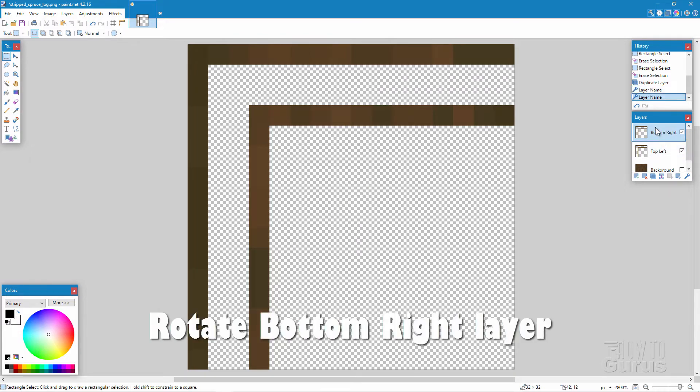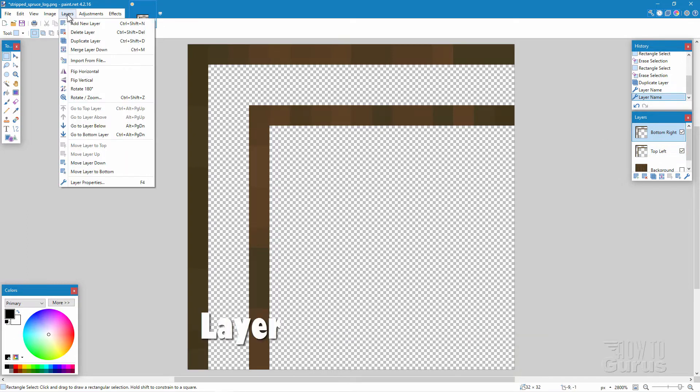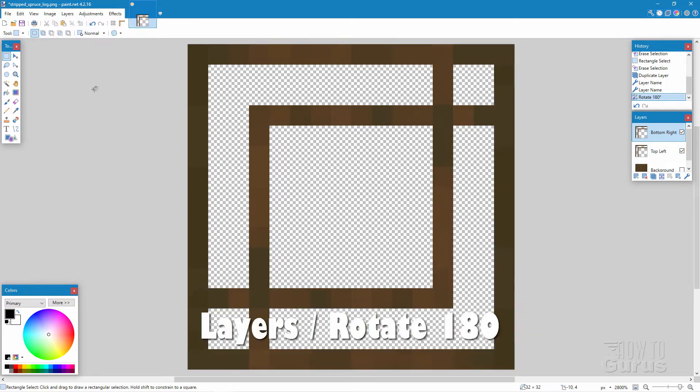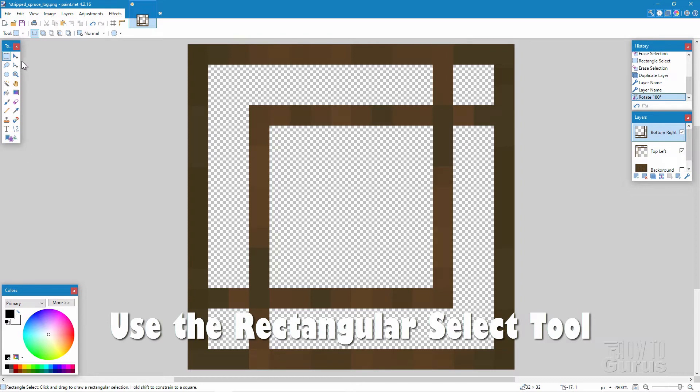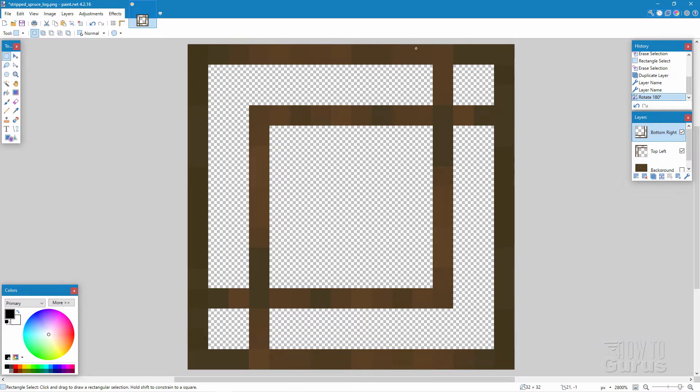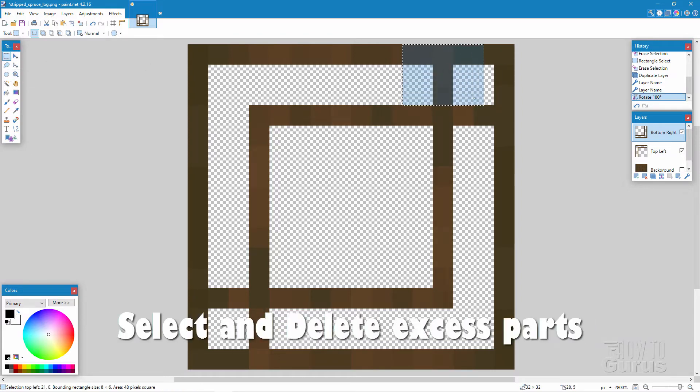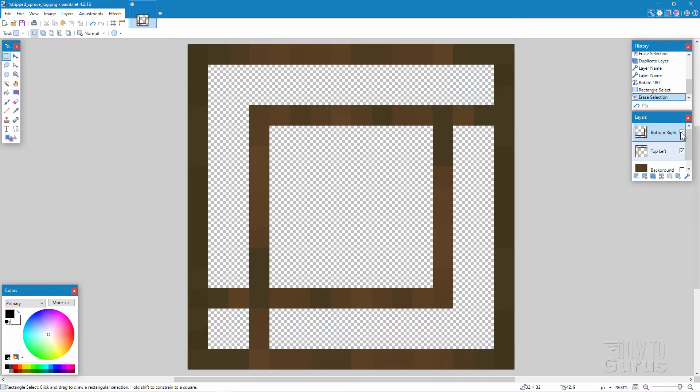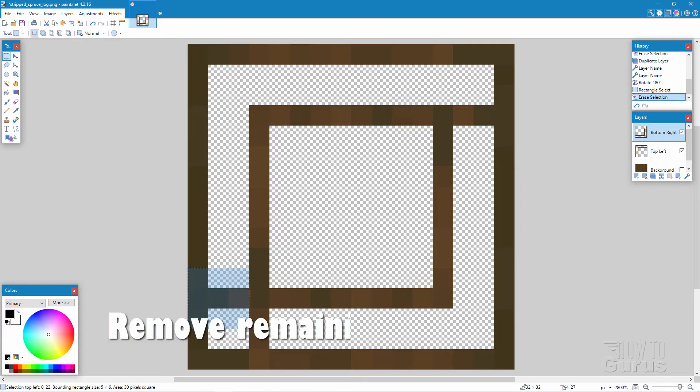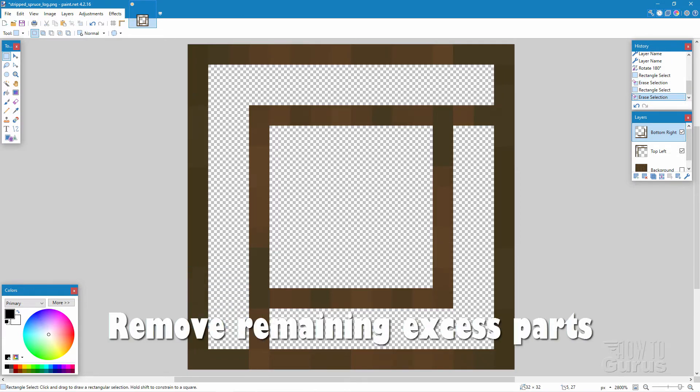Okay, now on the bottom right, we need to rotate this thing around. So go up to layers. Come down to rotate 180. We're now going to cut off some of the stuff that we don't need in here. And we'll cut it off of the bottom right. So go over here again. Make sure you're still on the rectangle select tool. And I'll just bring in a selection like that. Hit the delete key. Now it's only deleting off this one layer up here. Same thing, bottom left hand side. Hit the delete key. There we go. That removed that.